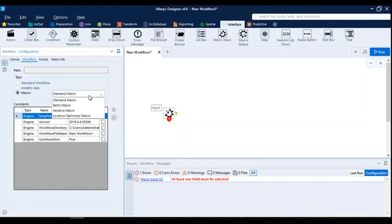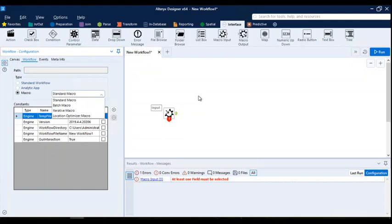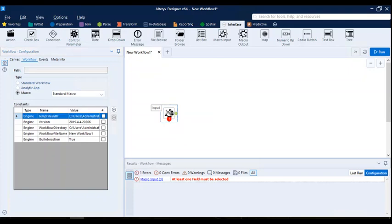If you click on the canvas configuration and then on workflow, it will show you macro — earlier it was showing standard workflow, now it shows macro. If you're creating an app it will show app. There are four different types of macros: standard macro, batch macro, iterative macro, location optimizer macro, and more. We'll go through each of these in coming sessions, but today we'll see a very basic example to show how macros can be used and reused in your workflows.